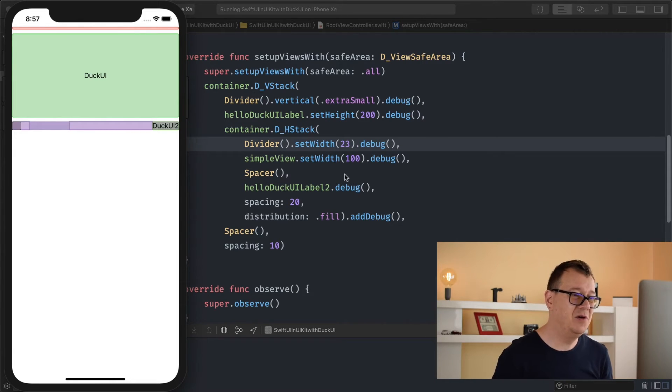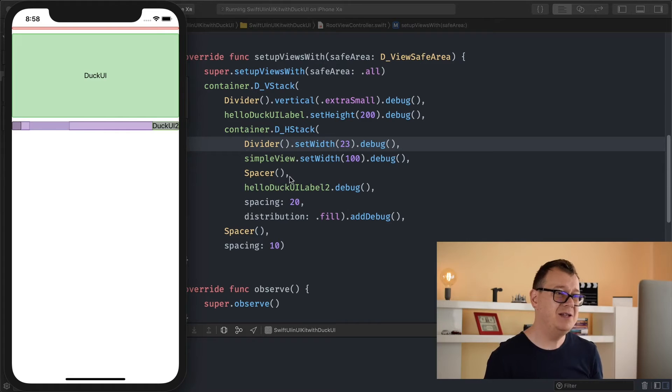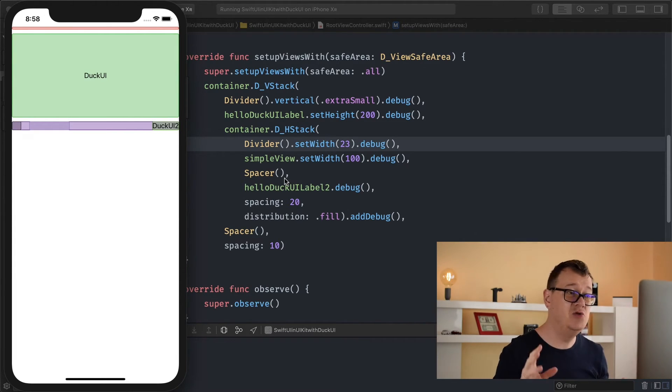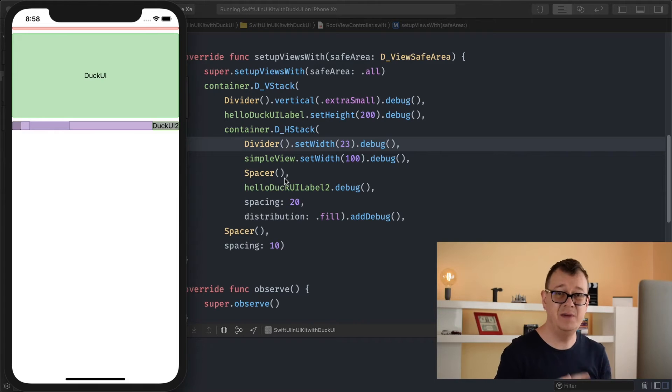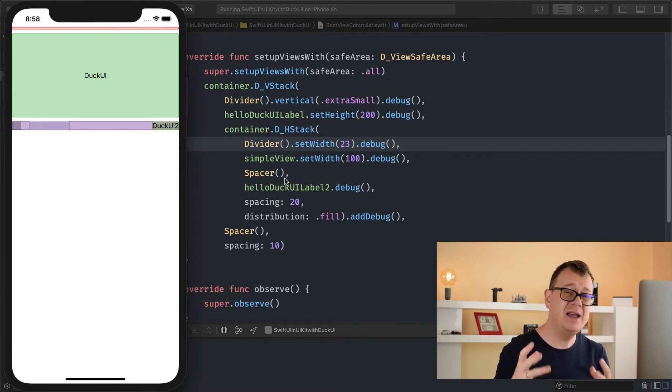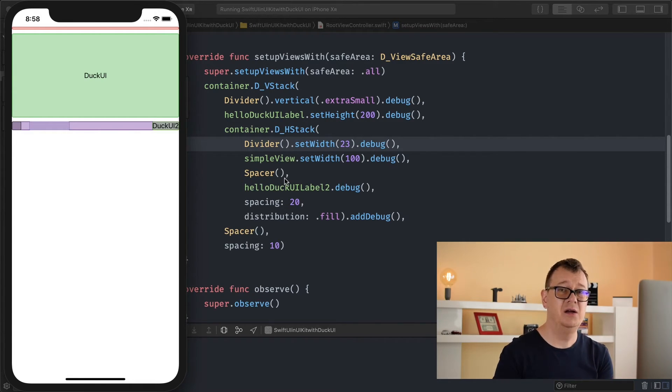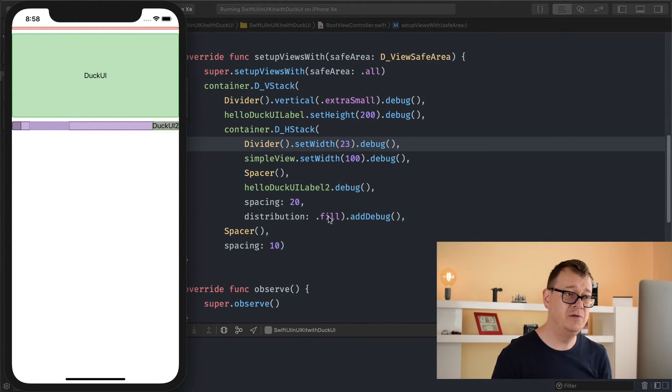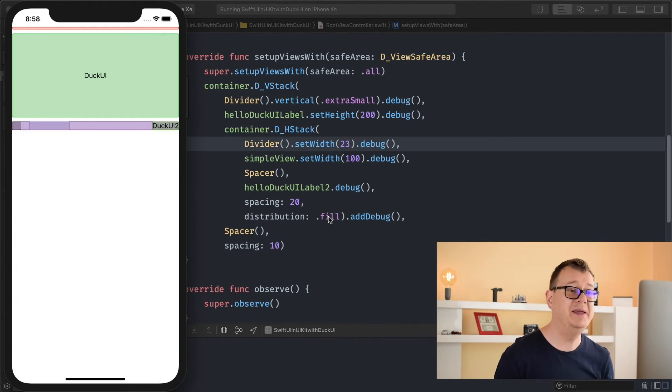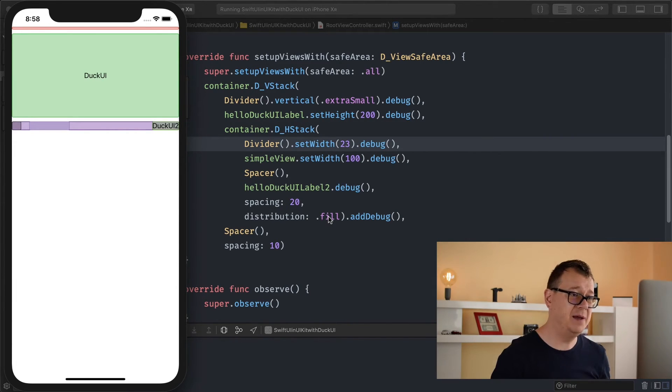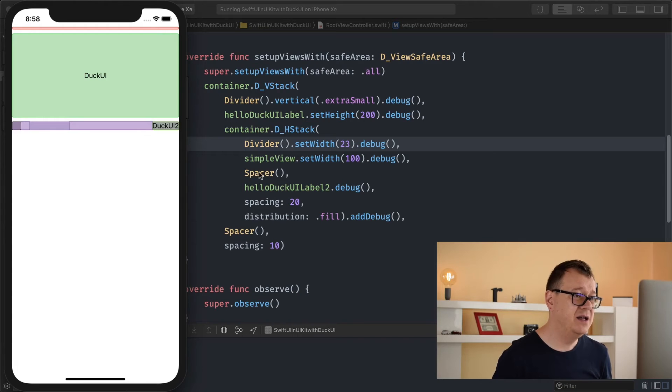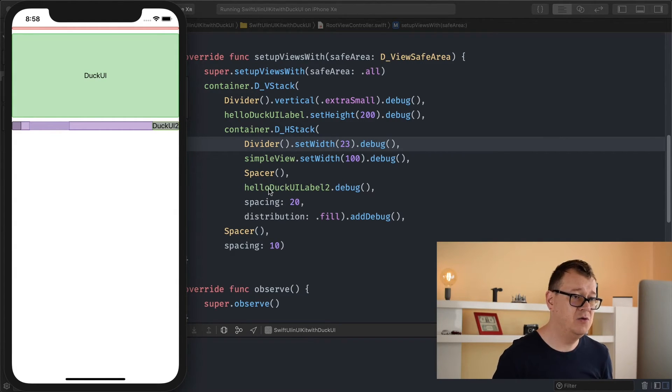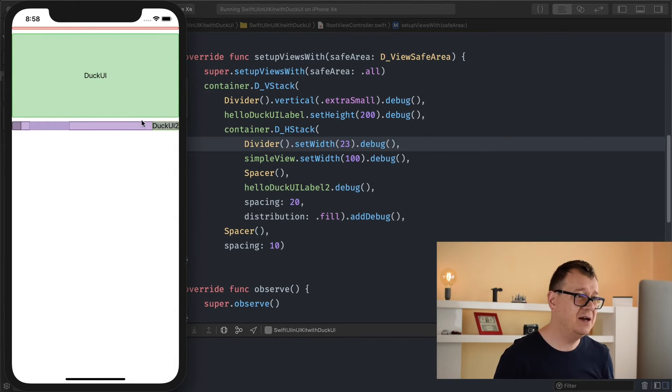So let's move on to spacers now. With spacers, those are just empty UI views and as the name suggests it is filling out the remaining space. Now one thing to know is that the distribution of your stack should be filled because it will fill everything up, and because this spacer is between the simple view and the hello.uilabel2, it is filling everything up between those two.